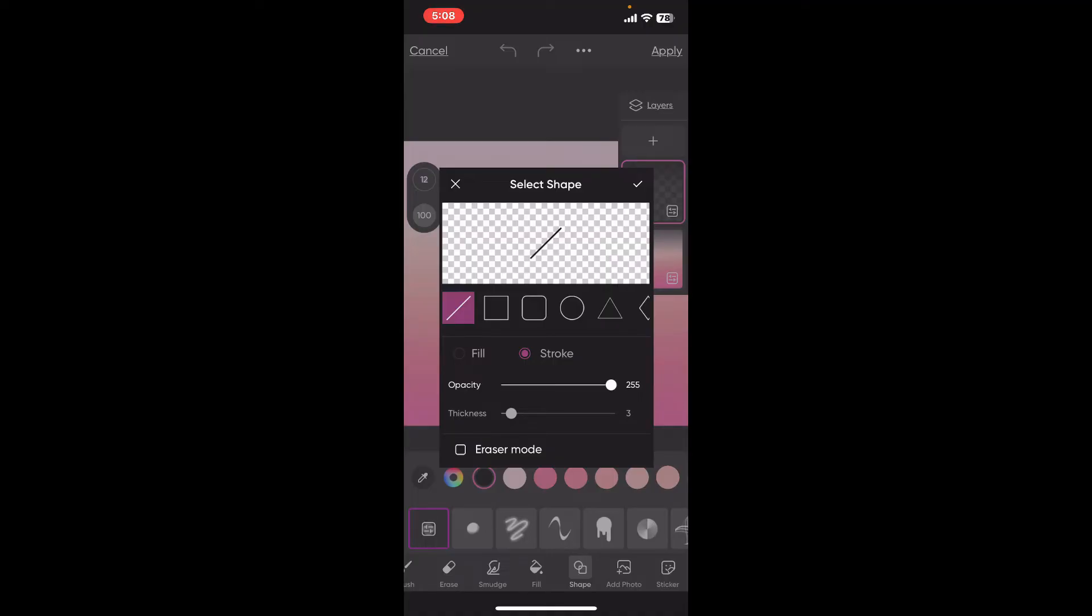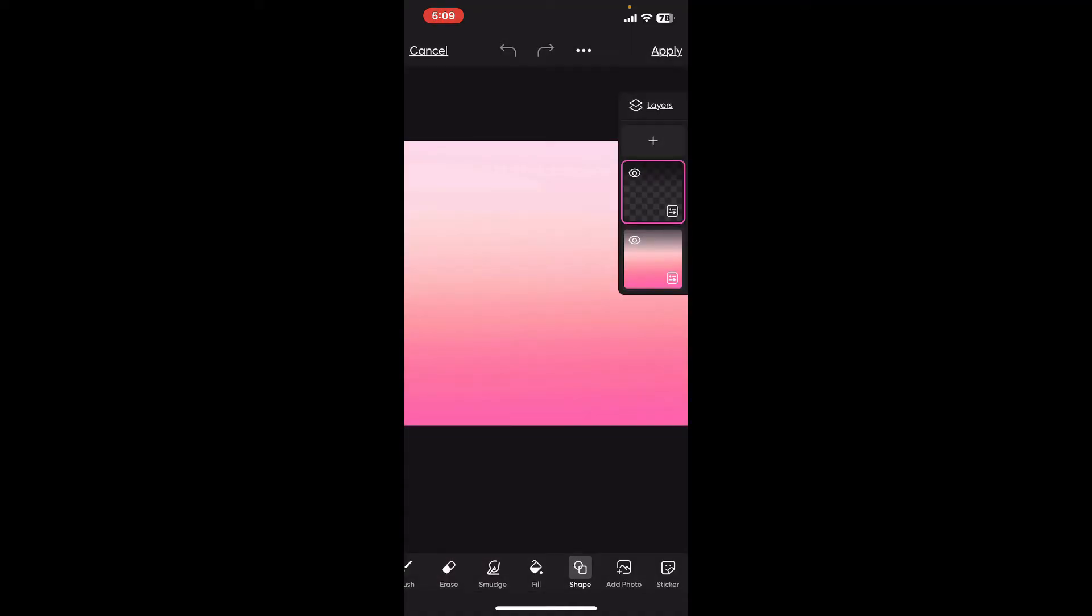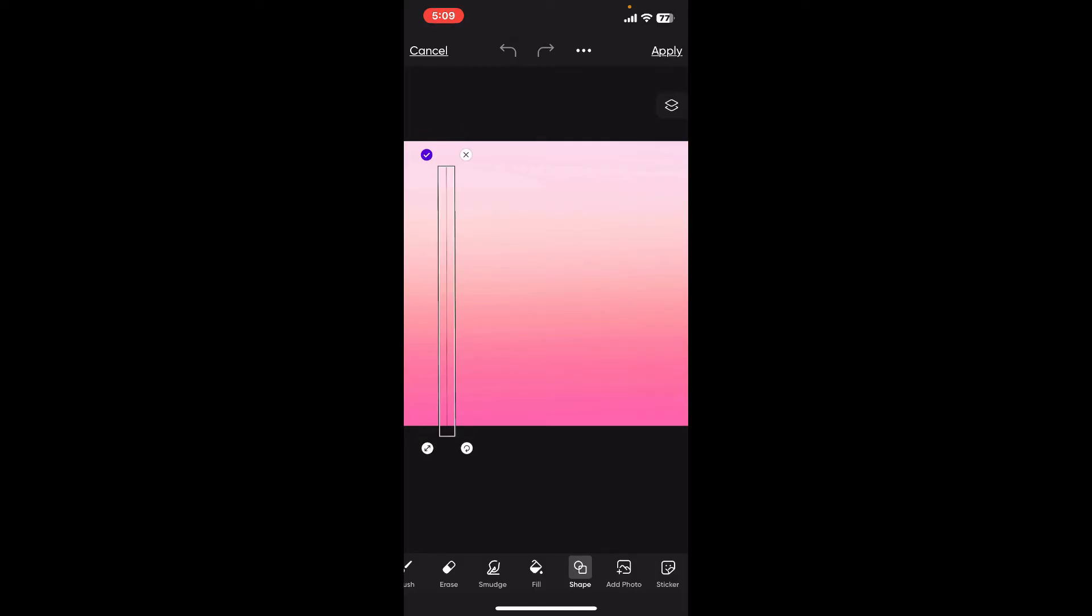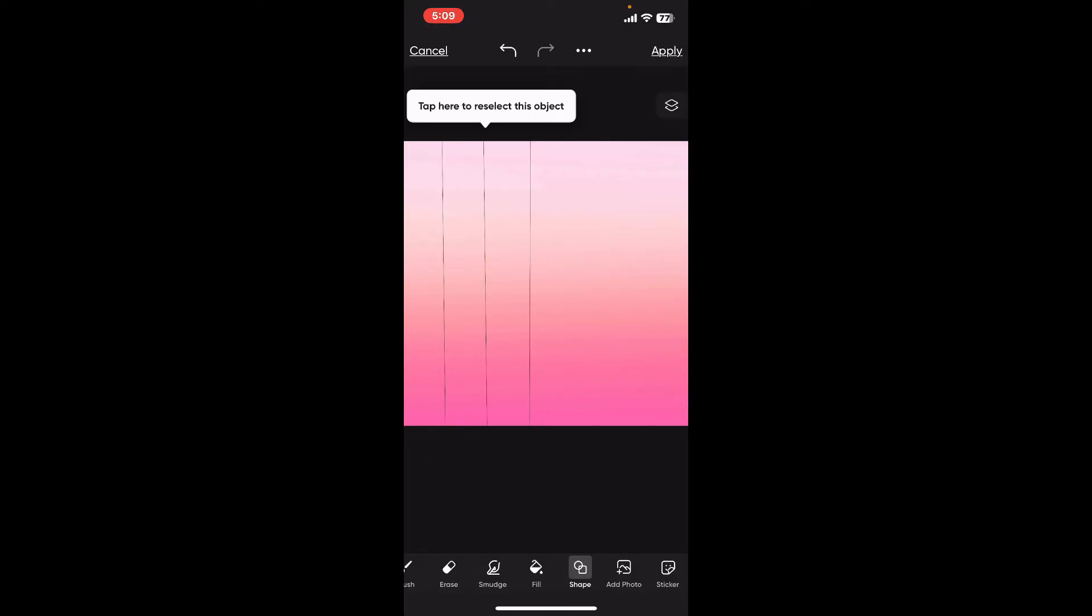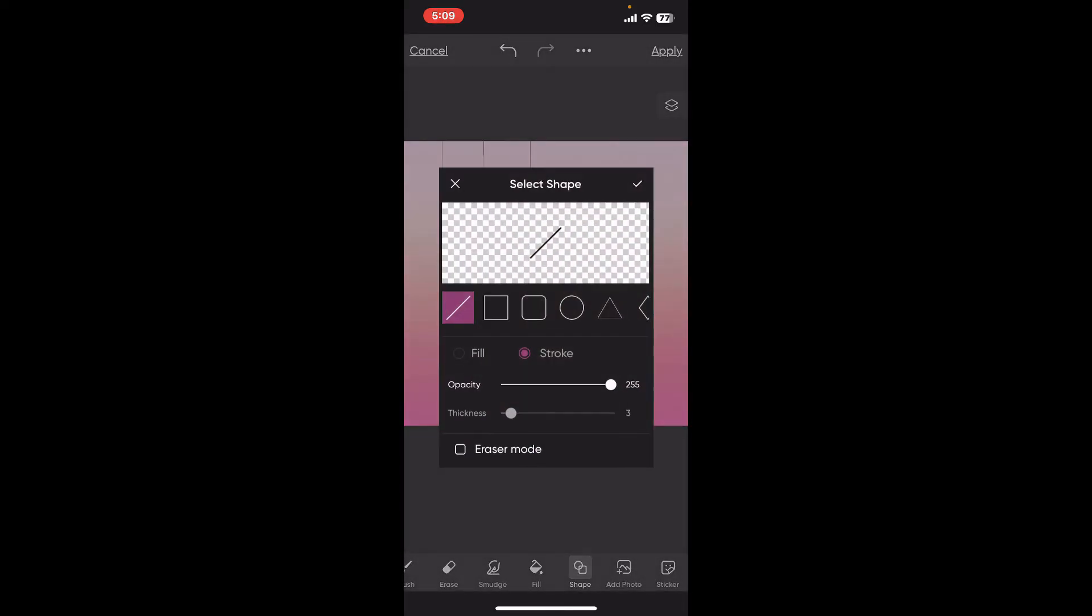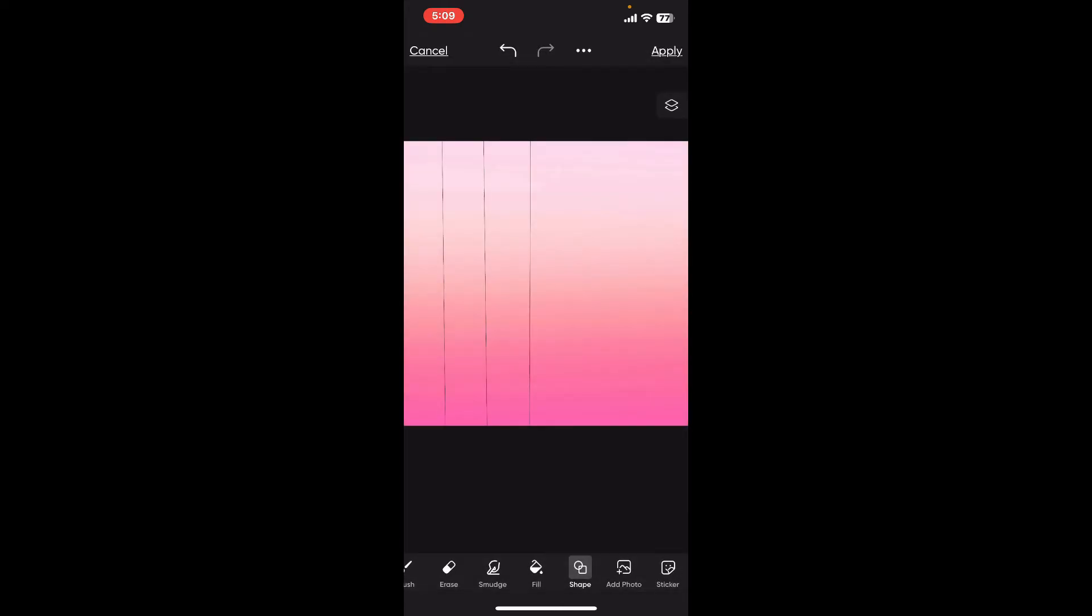Once you choose the line option, click on the tick at the top right and draw the lines horizontally and vertically on your screen. You'll need to manually draw the lines to get the grid effect. The lines I'm drawing might not be perfect, but I'm doing this to help you understand the process.